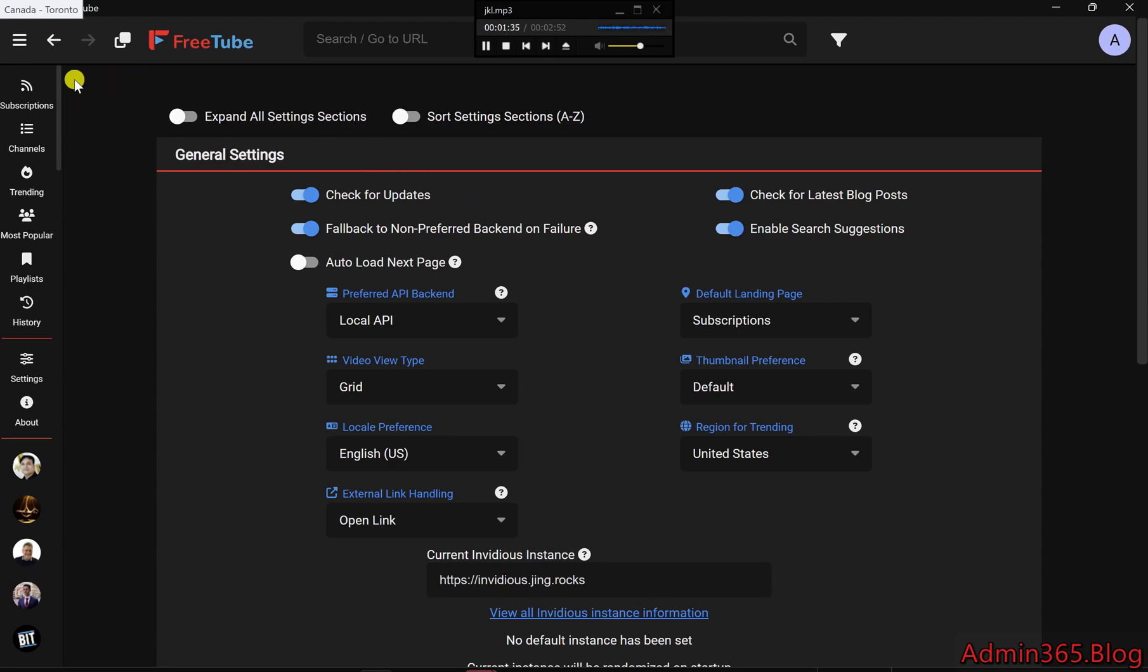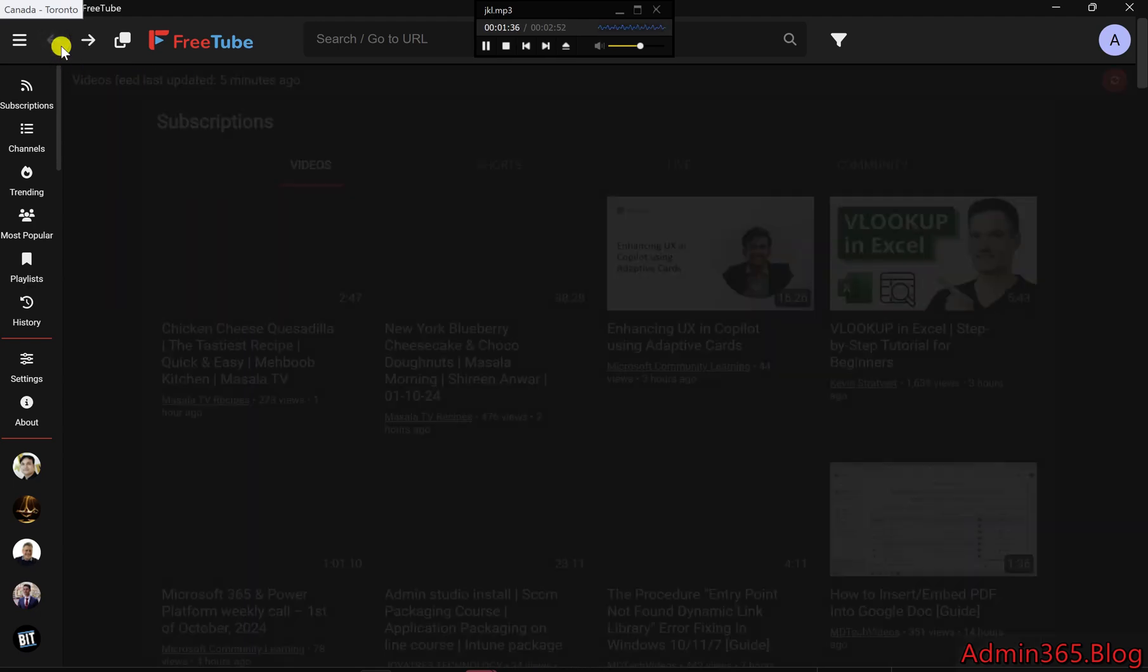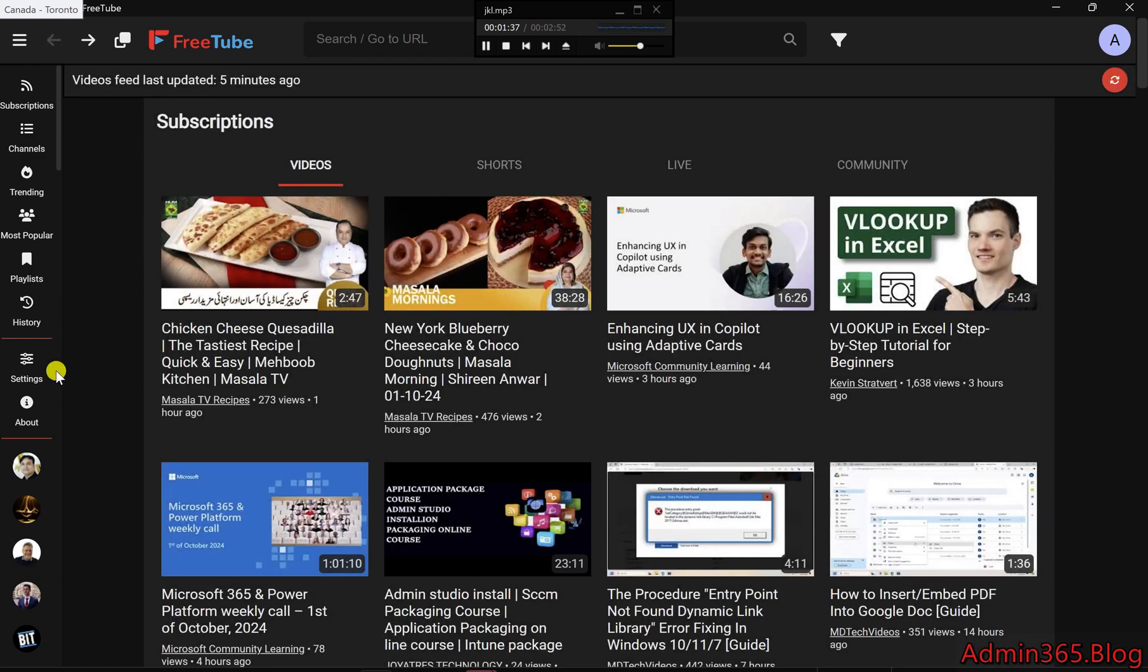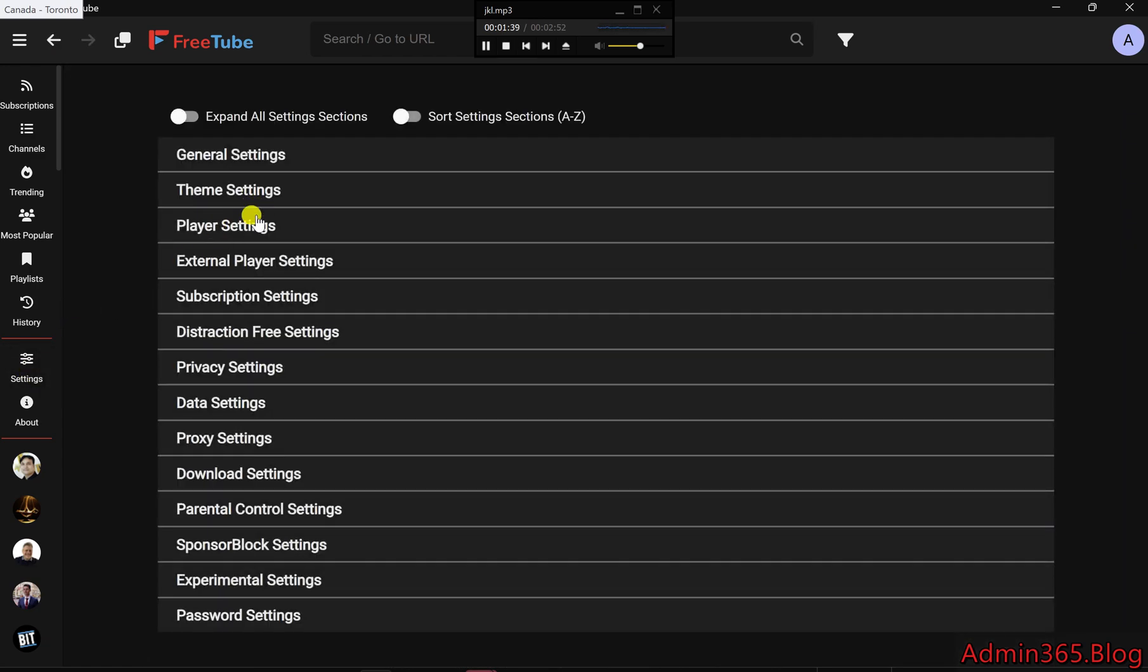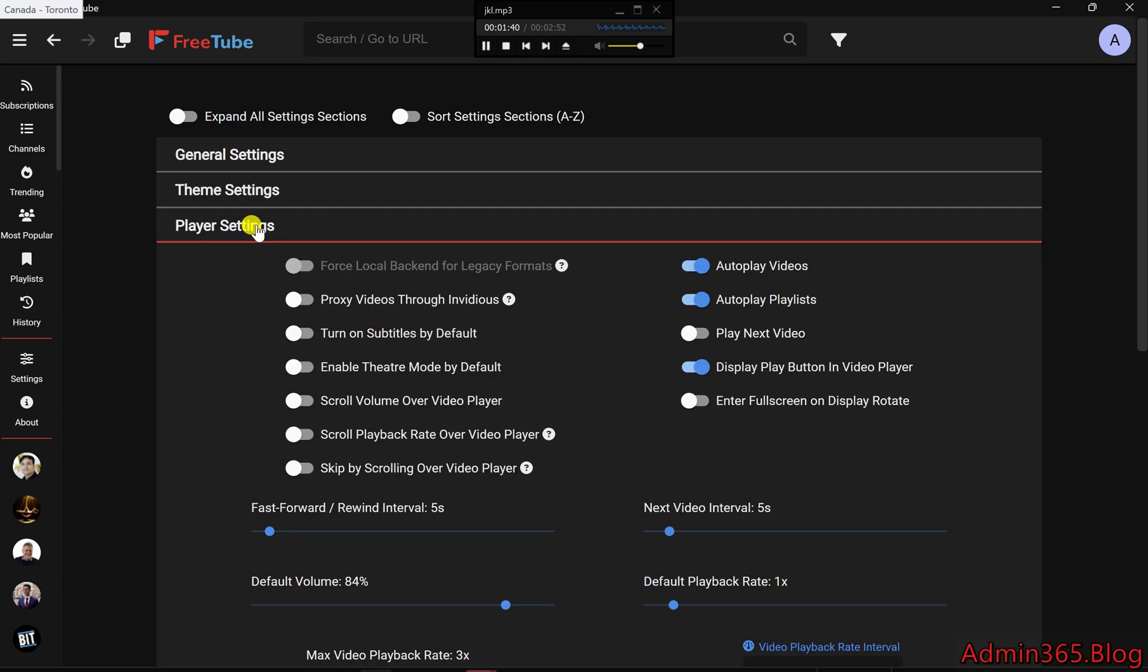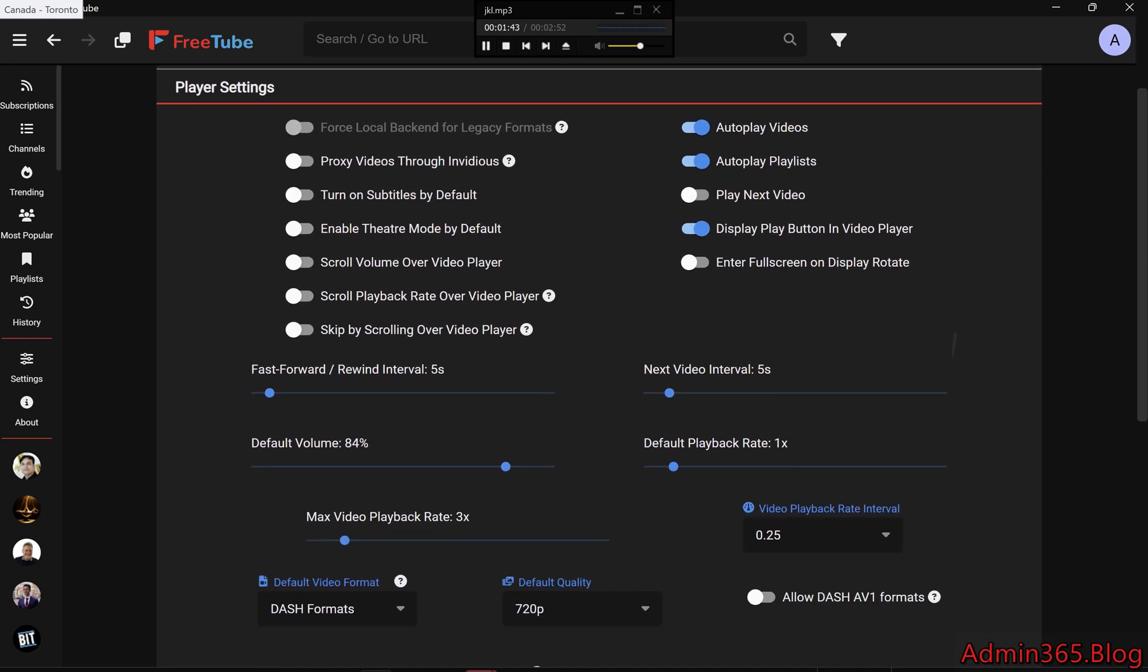Player Settings: Make Viewing Even Smoother. In Player Settings, you get some powerful options to customize your video watching experience.